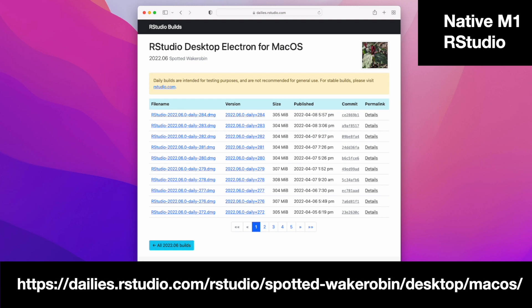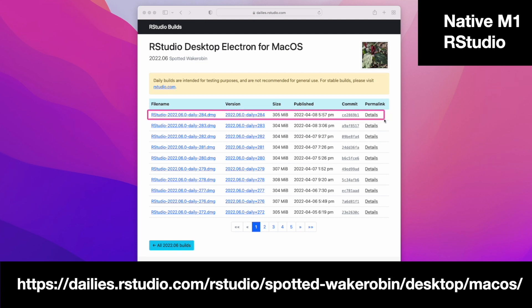Just a quick video showing the installation of the pre-release of RStudio for Apple Silicon. Of course, use it knowing it is pre-release software and there are risks with that.